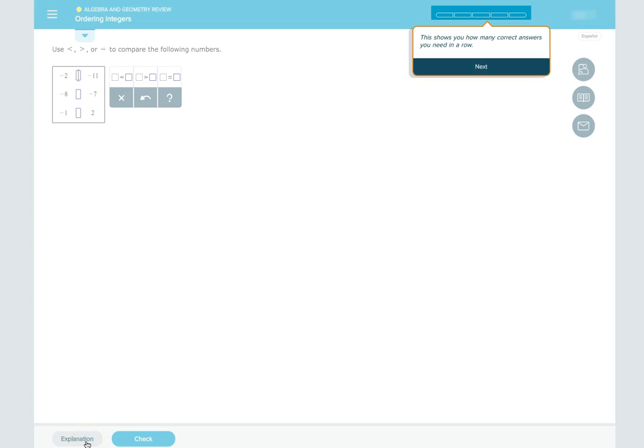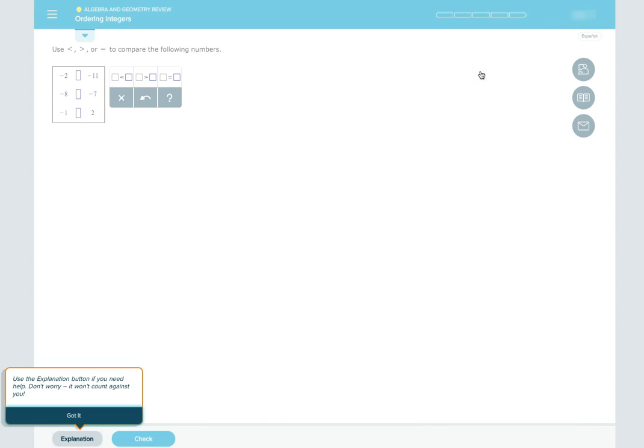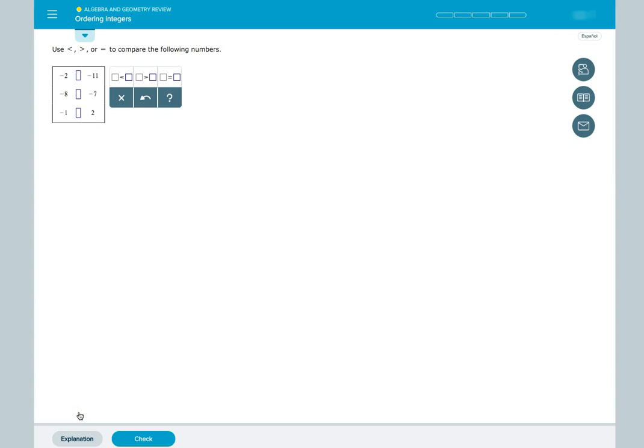At the top right part of the screen, the bars show you how many correct answers you need in a row. And there's an Explanation button near the bottom left part of the screen in case you get stuck.